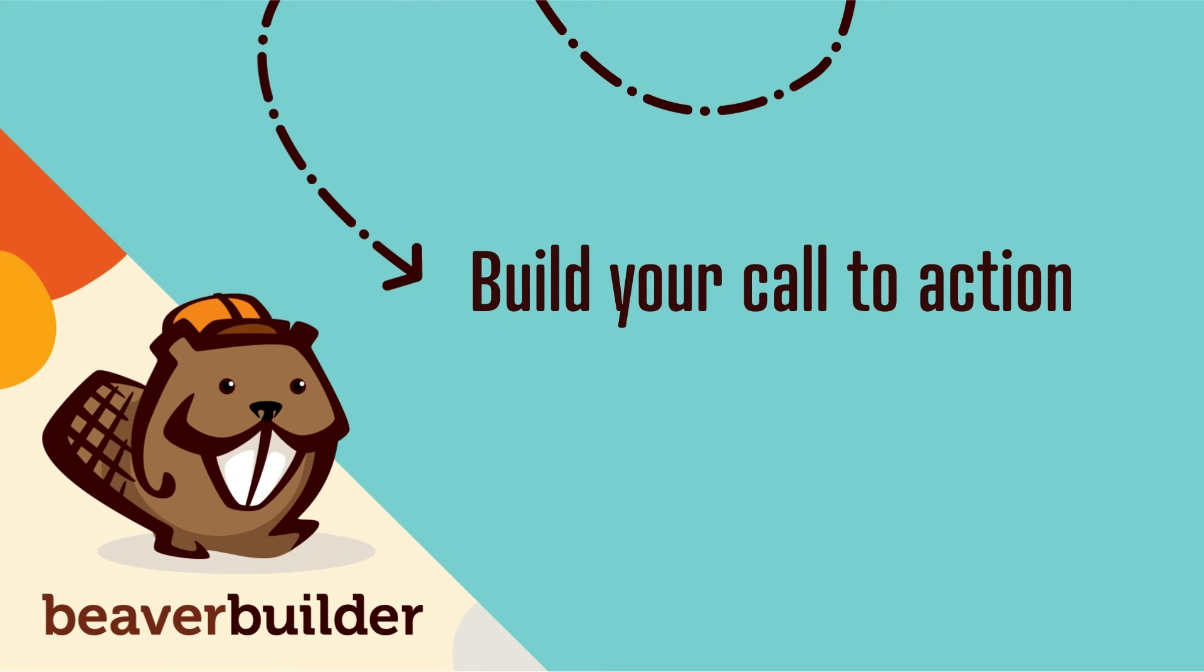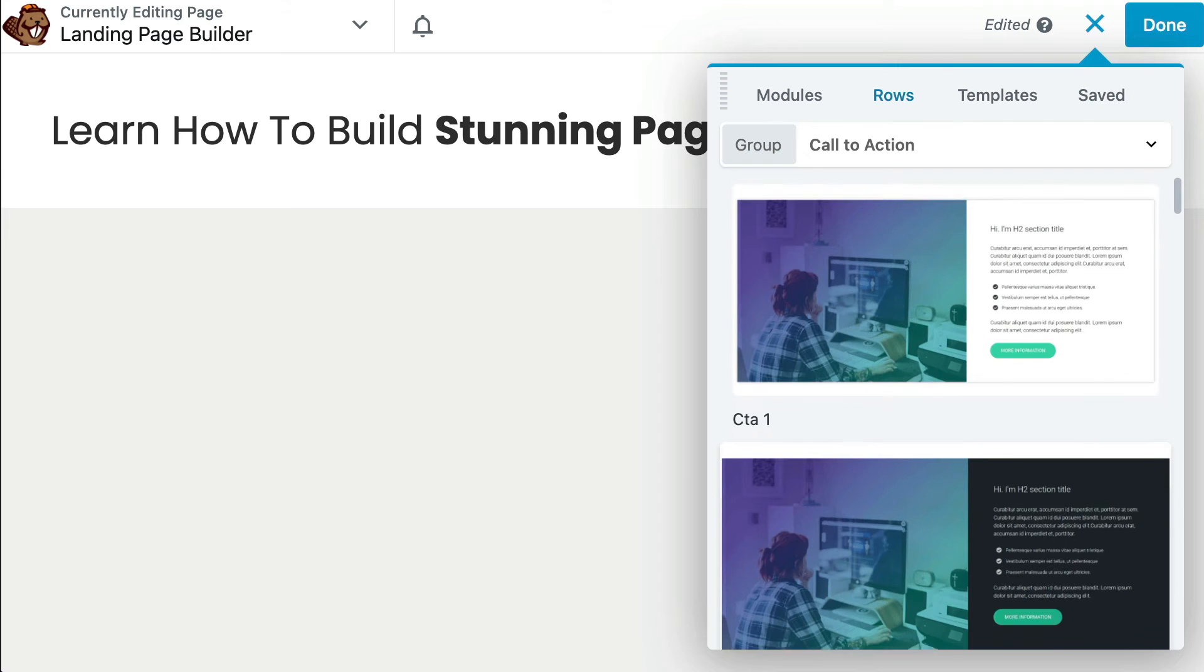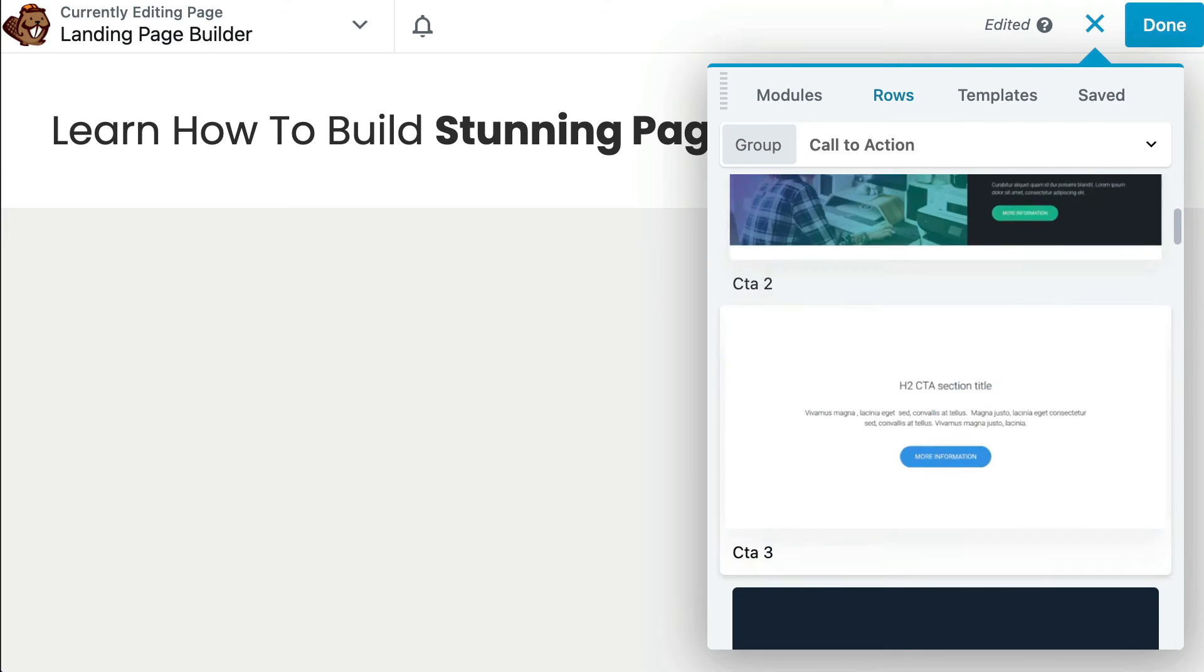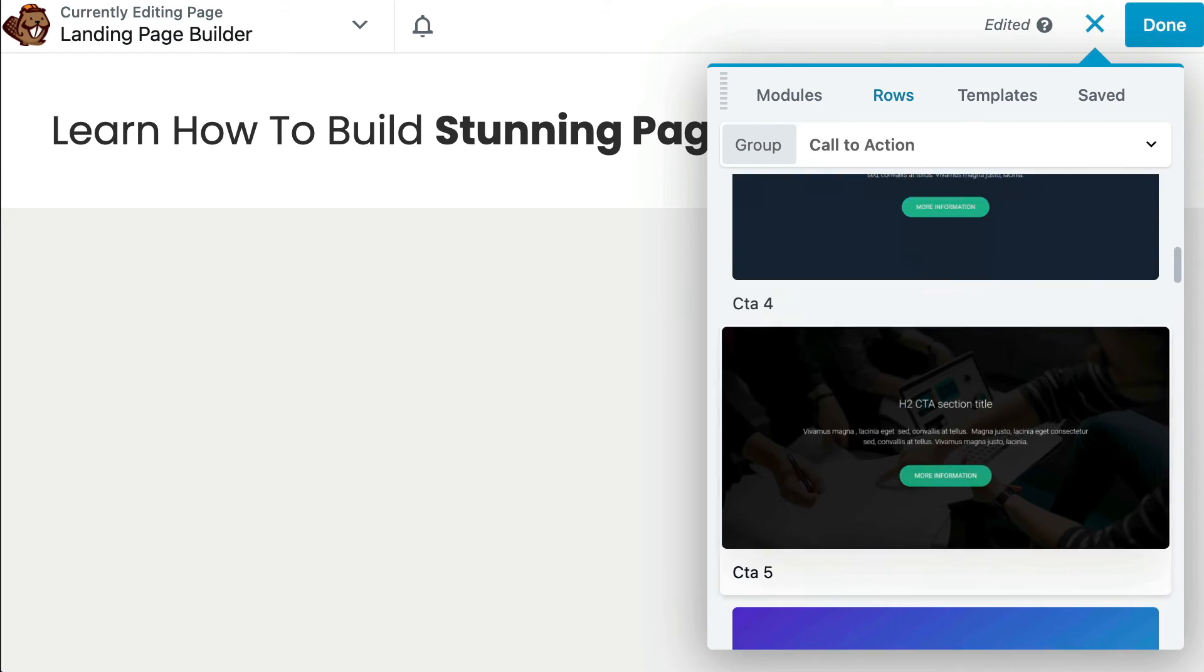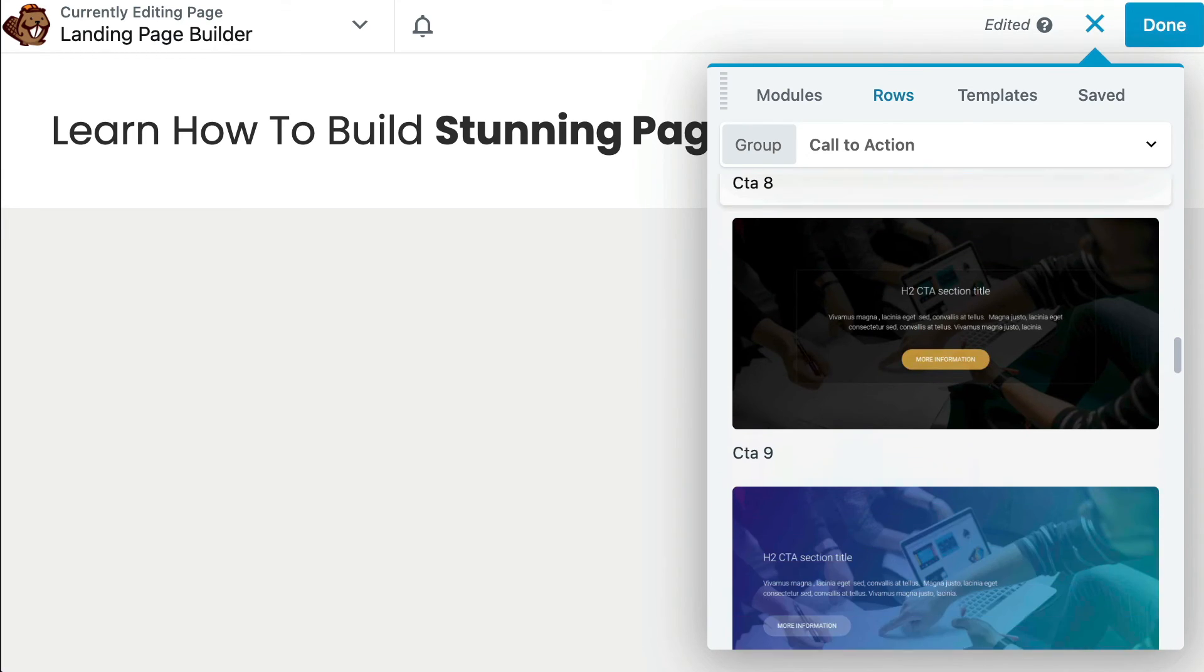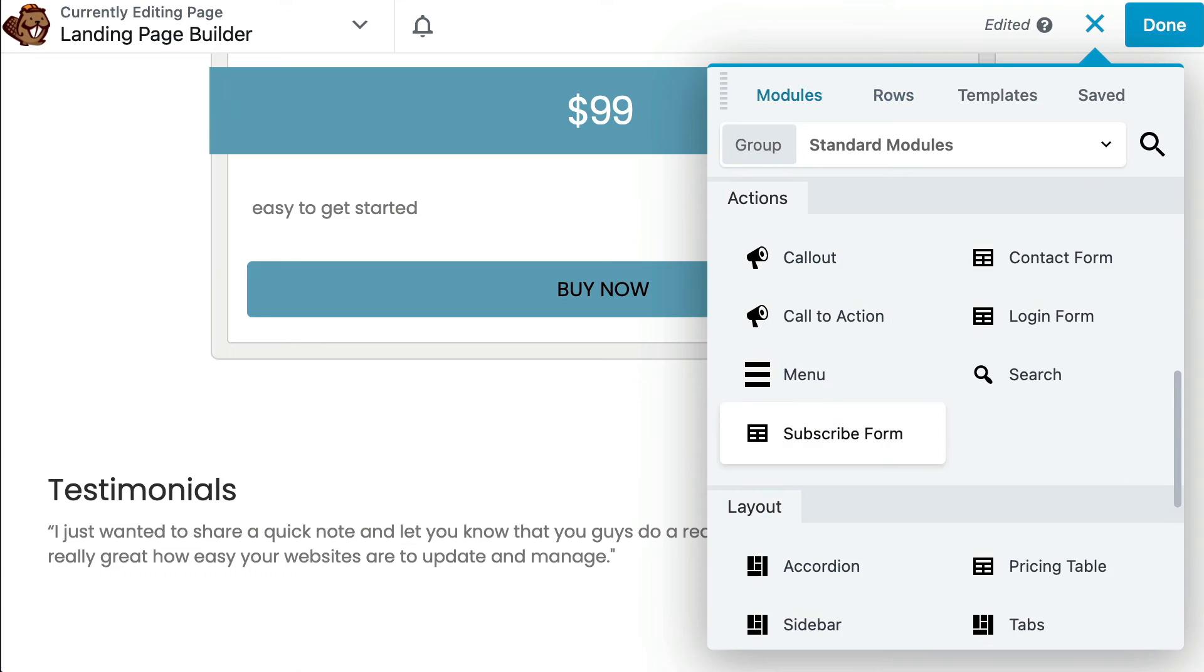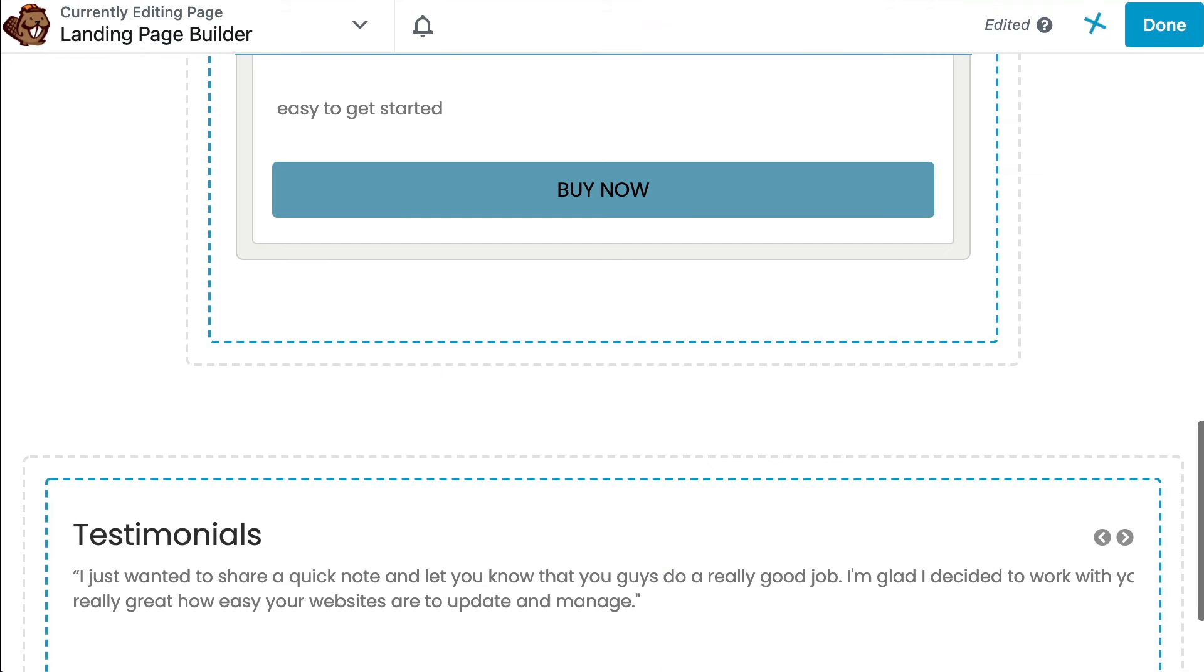build your call-to-action. Your call-to-action plays an important role in converting your visitors and will vary depending upon the kind of conversion you're looking for. No matter what your goal is, you can find a Beaver Builder module to help you. Here are just a few examples of our action modules to help you get started.